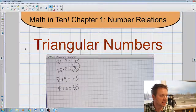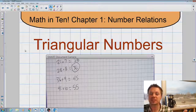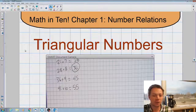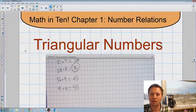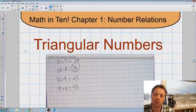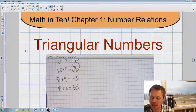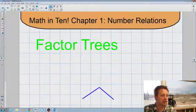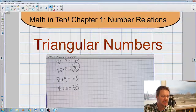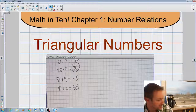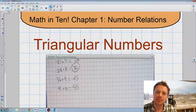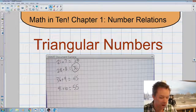We'll do forty-five plus ten equals fifty-five. So basically we've listed all of our triangular numbers between one and sixty. There's one more really neat thing you can do with triangular numbers — I can always take two triangular numbers and combine them to make a perfect square.